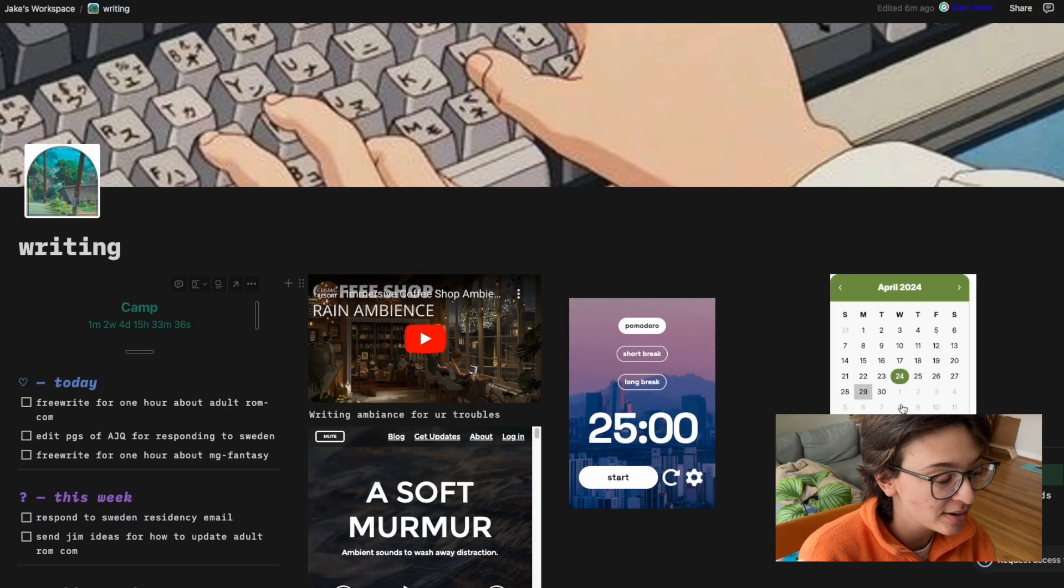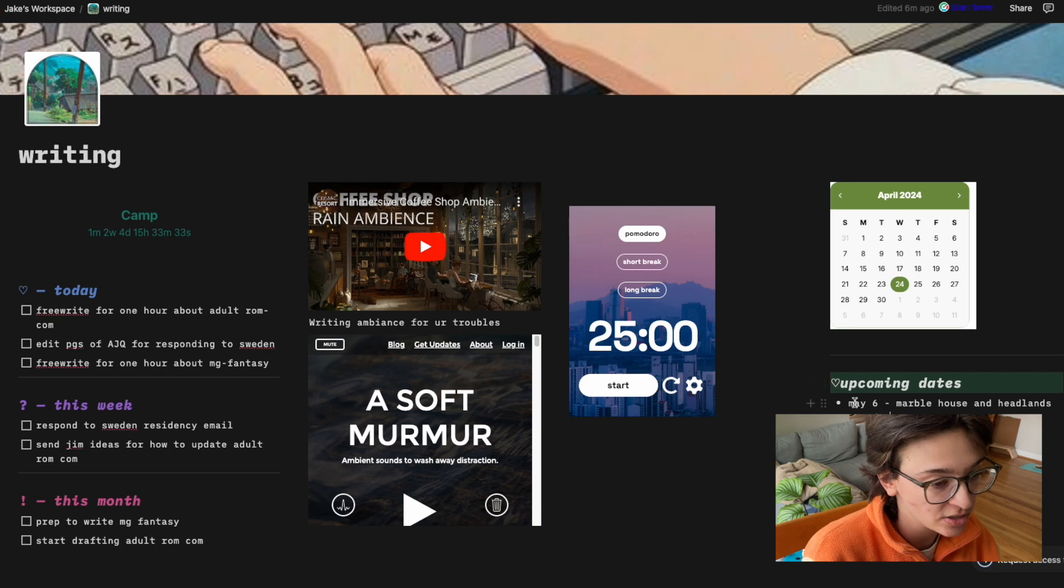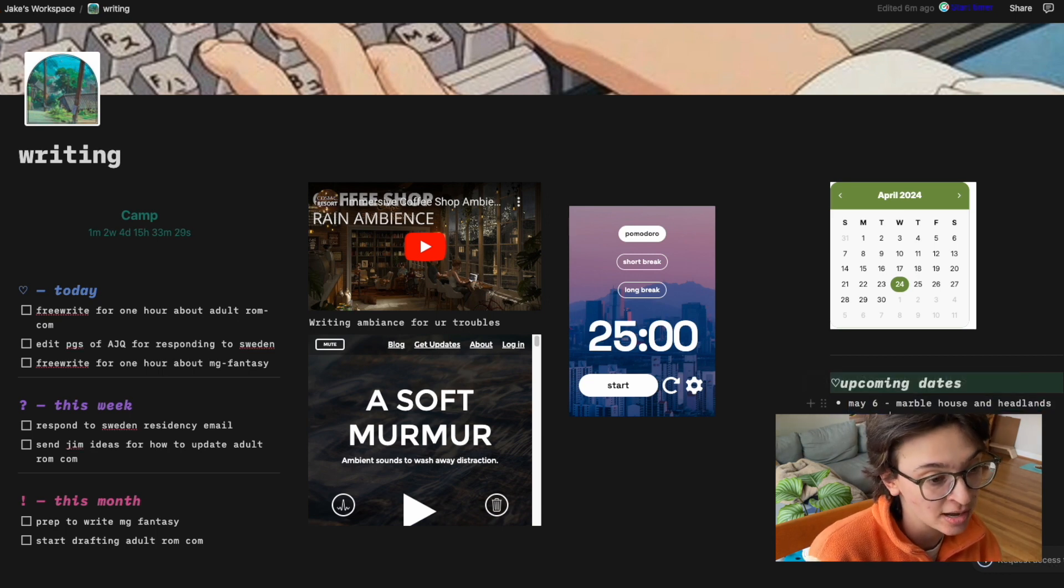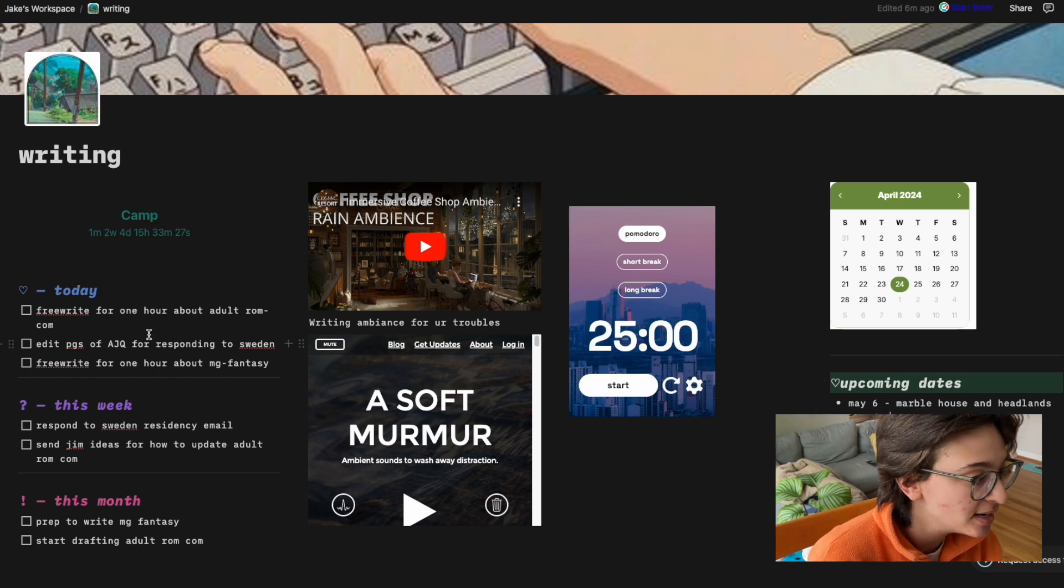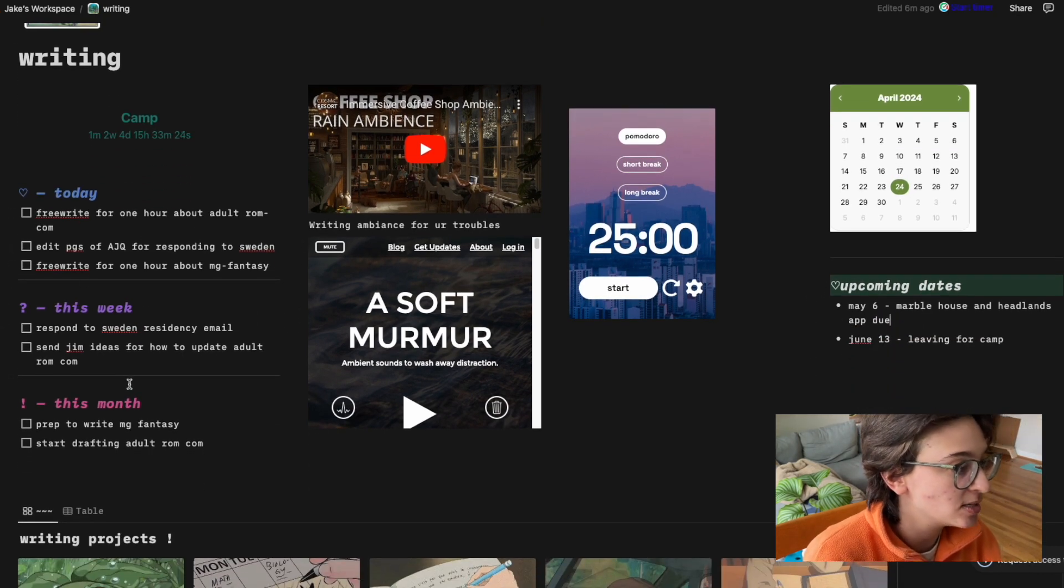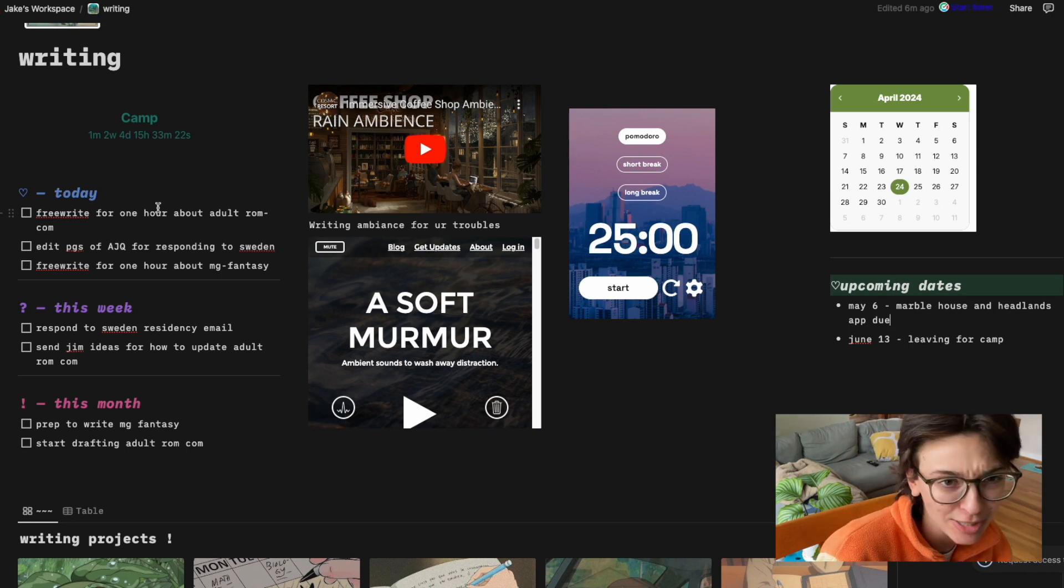So then I have upcoming dates, which I have applications for residencies that I want to apply to and then leaving for camp. Those are concrete dates where it's like, okay, keep those in mind. Then I have a little today, this week and this month, and they're just bisexual colors. I didn't do that on purpose, but it's like bisexual lighting.